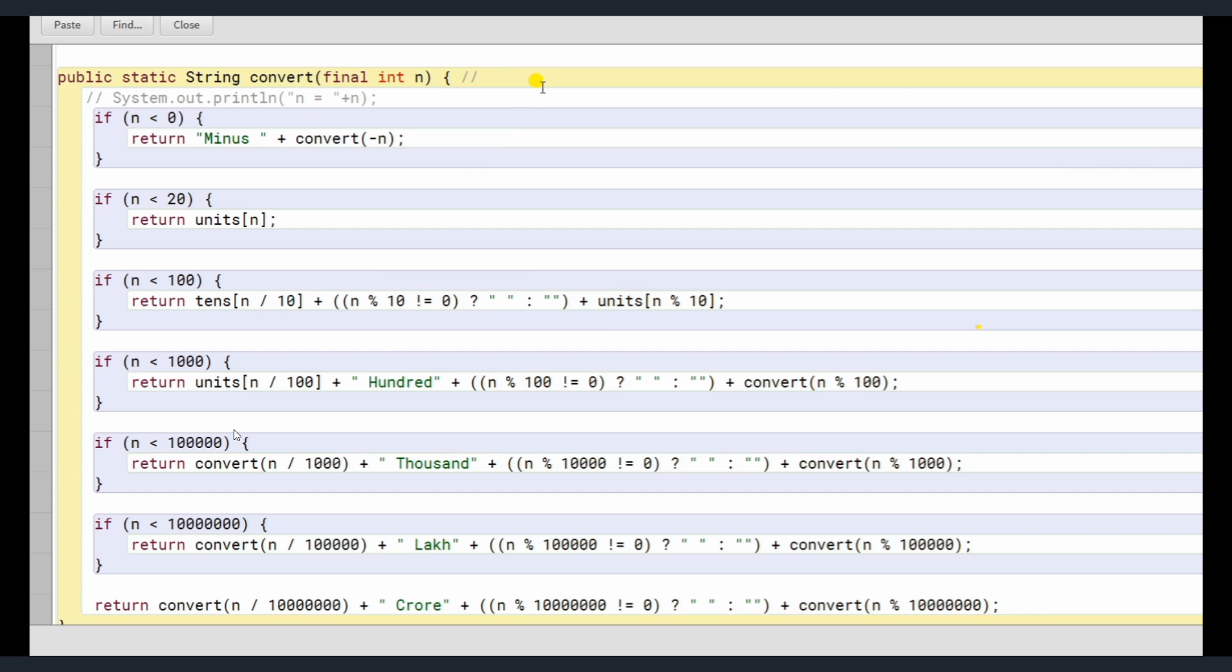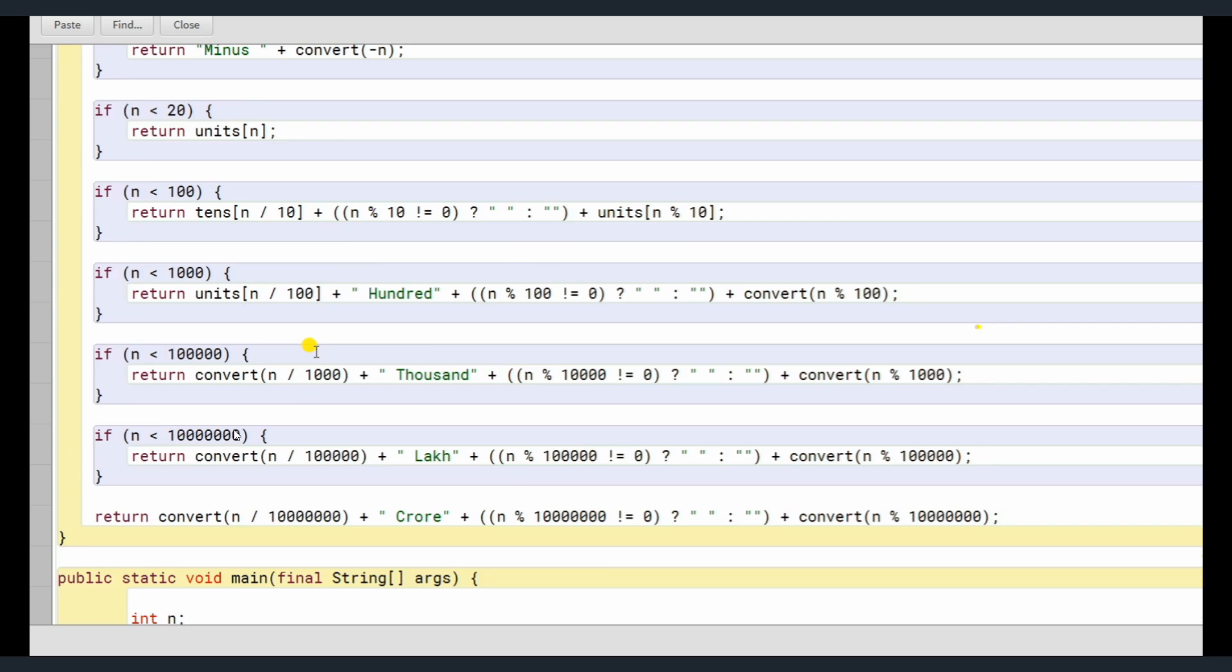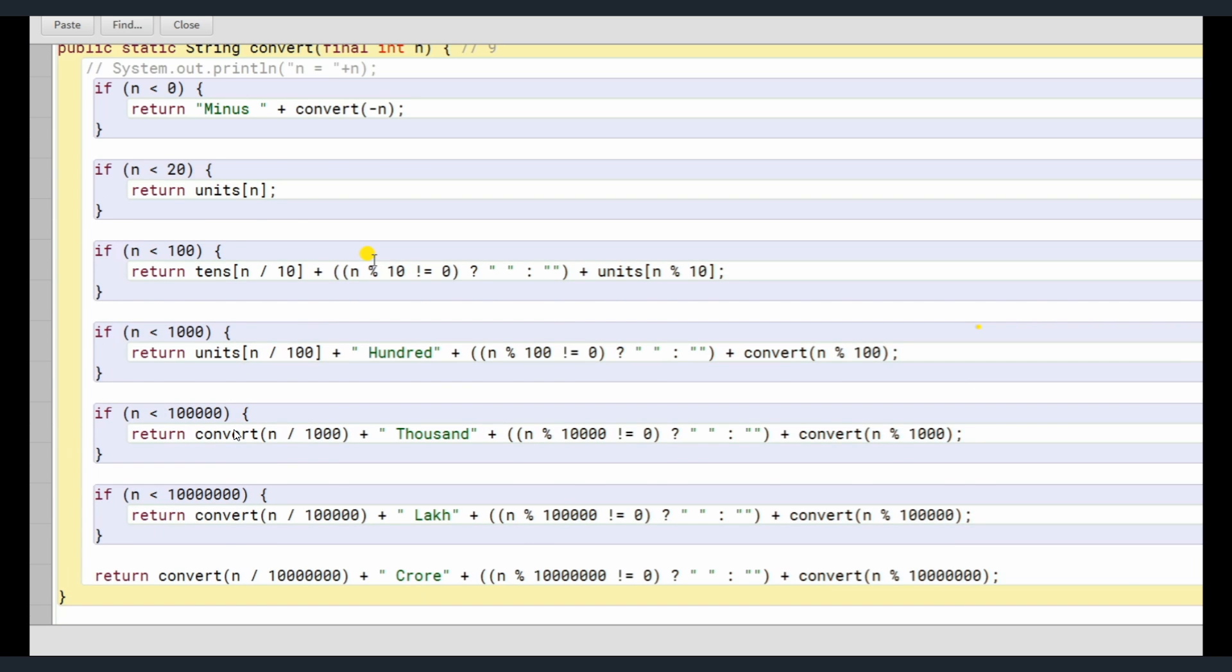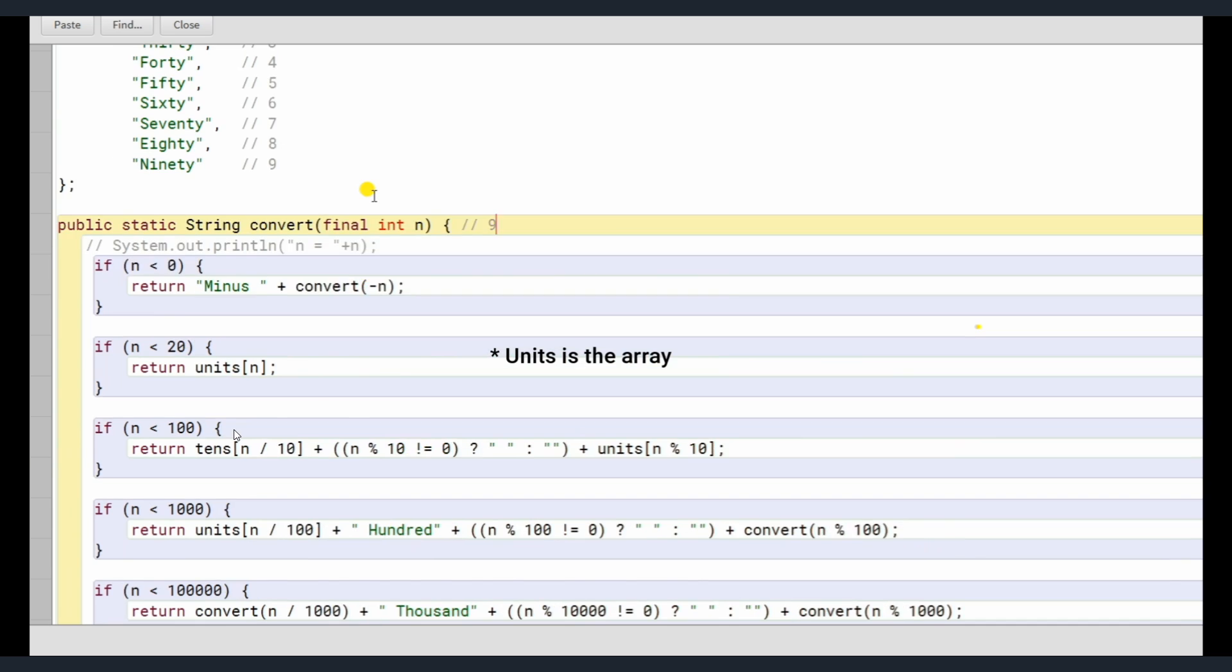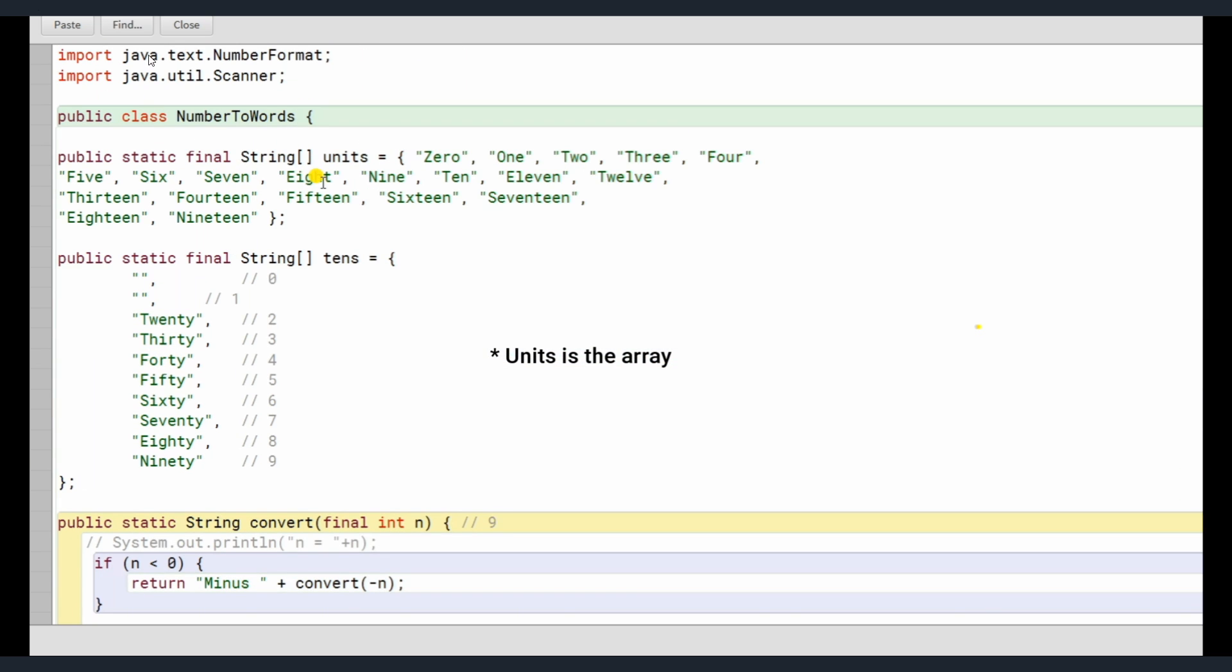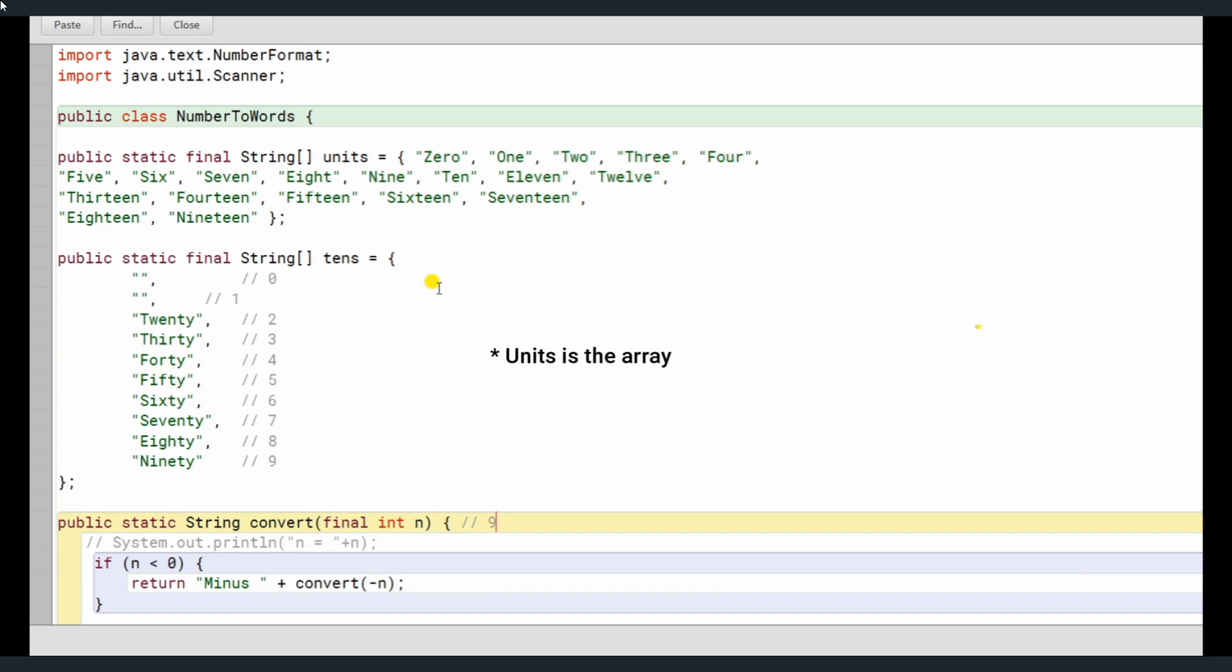I have an input, user enters input of 9. So where does it go? First the user 9 is entered. It is passed to convert of n. Convert of n basically sends it in, n less than 0 no, n less than 20 yes. n less than 20 it returns units of n. Units is the array method which I have integrated here, I have added. So units of n here is 9.